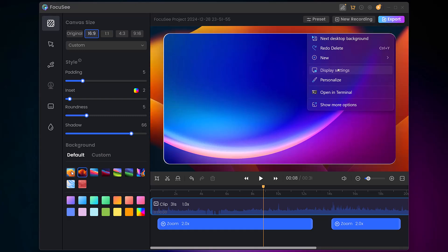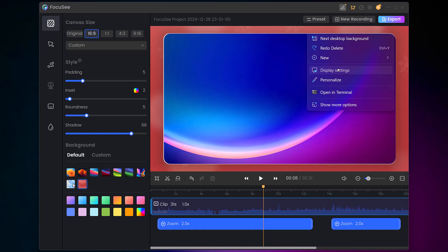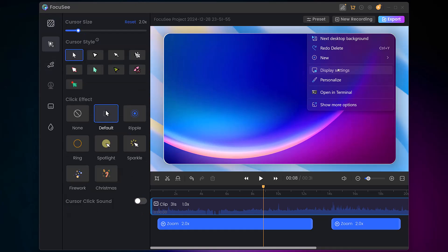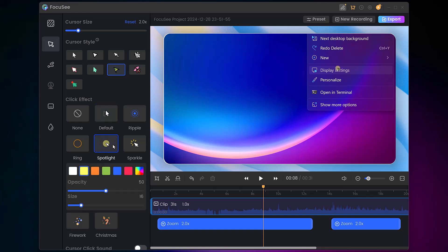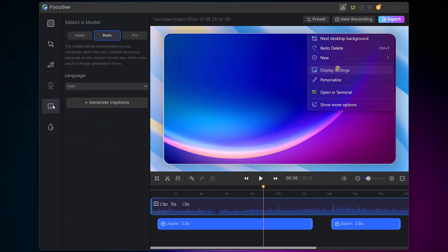For enhanced visuals, the software provides multiple cursor styles and click effects, including customizable highlights, ripples, and spotlights, making it easy to follow your mouse movements. Plus, Foxy includes an auto-caption feature that generates subtitles for your video, saving you time.